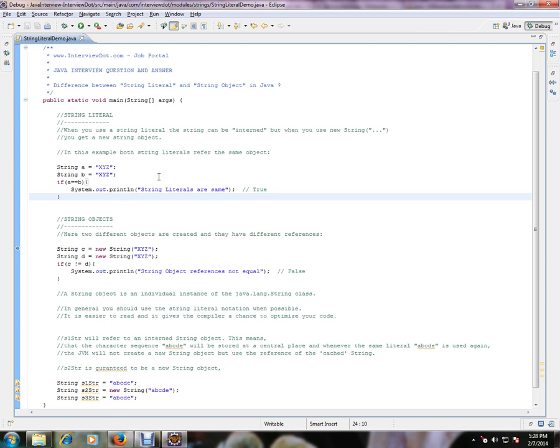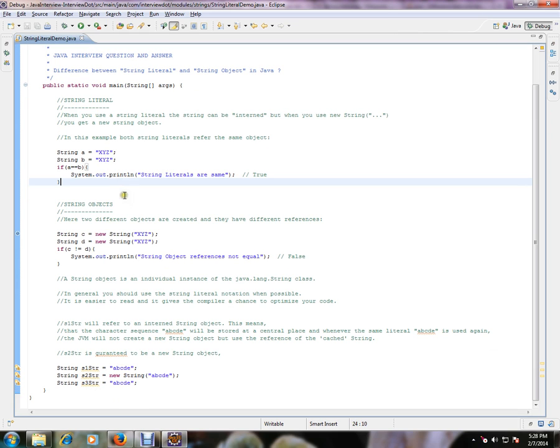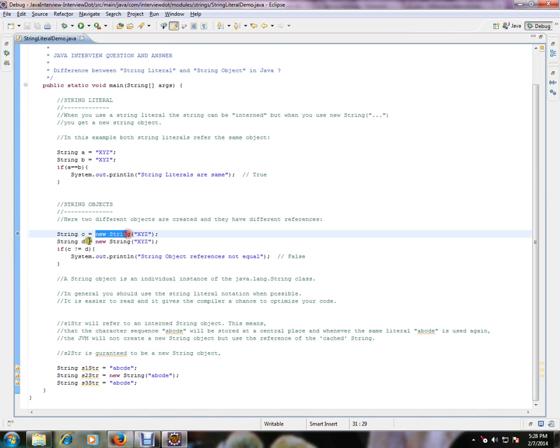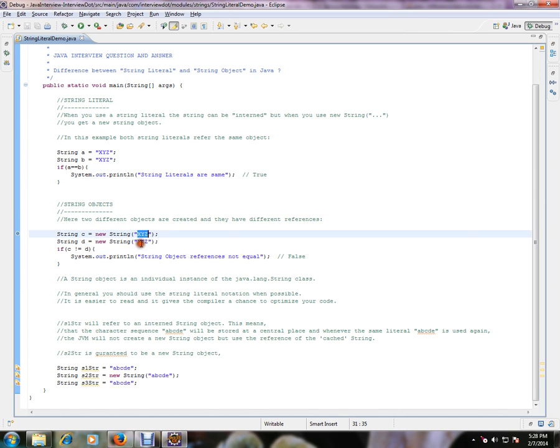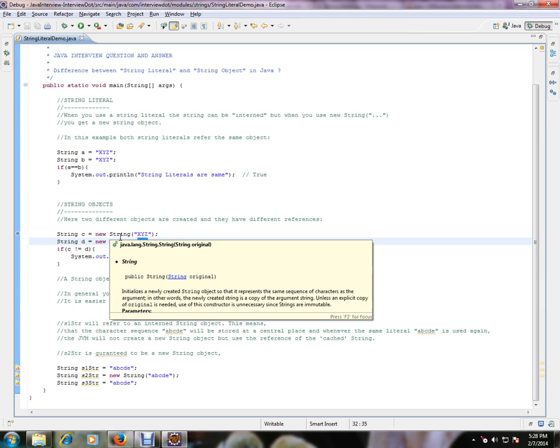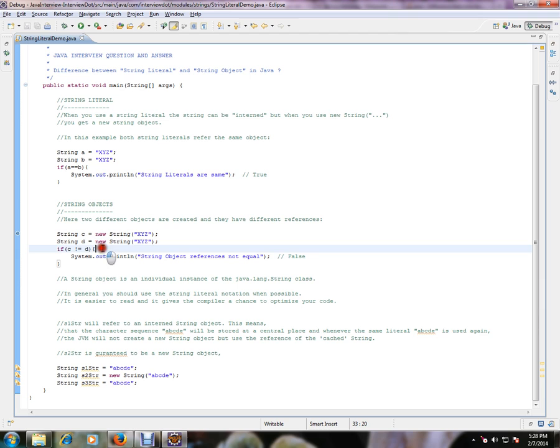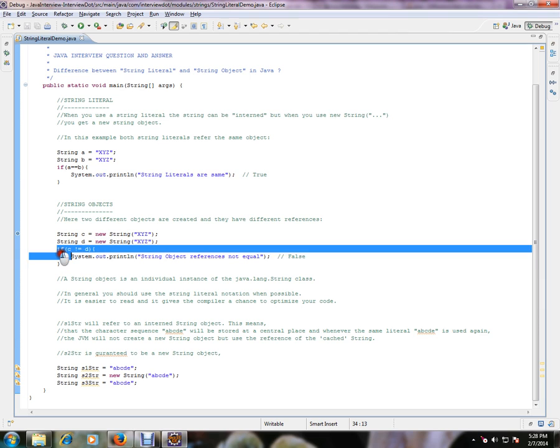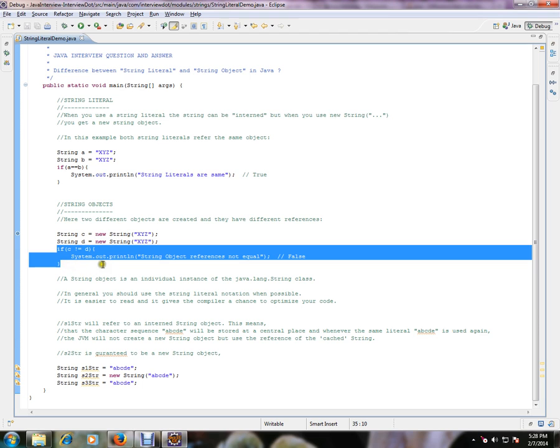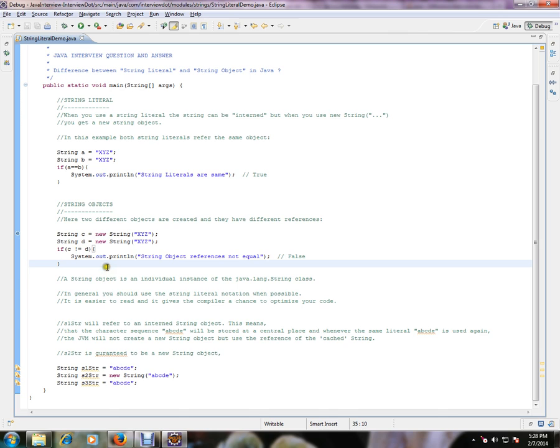In order to reuse the memory, we are using this string constant pool. Whereas in string objects, here two different objects are created and they have different references. For example, string c equals new String, string d equals new String. Though the contents are same, they are having different references. These two are created in the heap memory. So this condition c is not equal to d will become true. This condition will be satisfied actually.